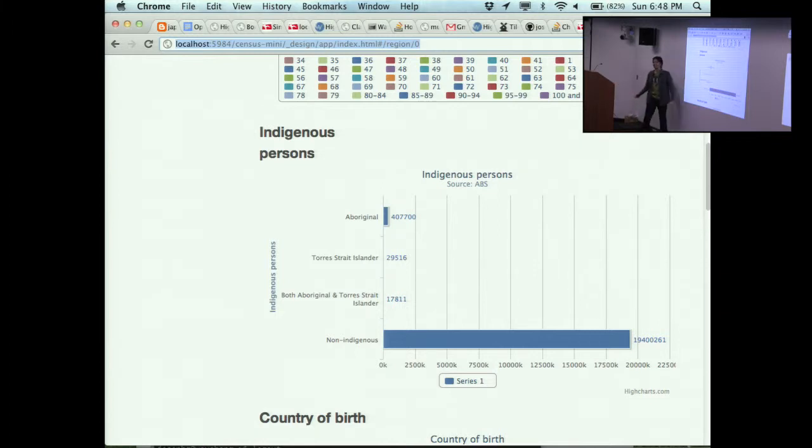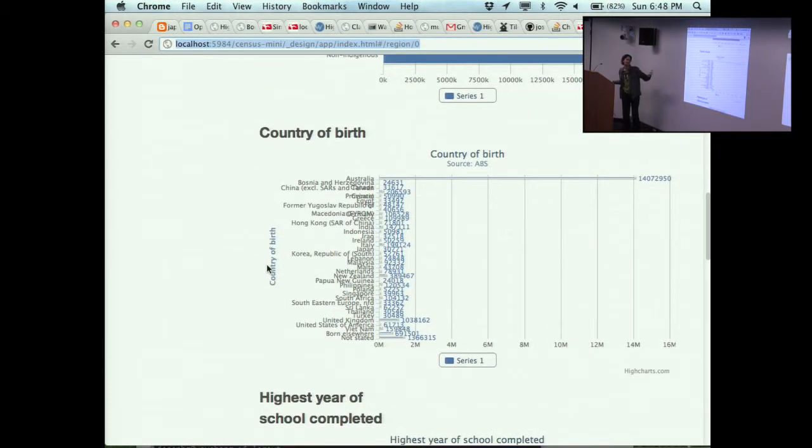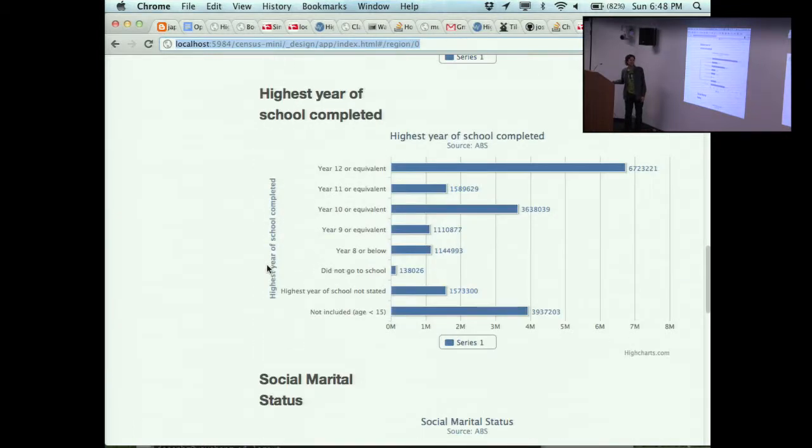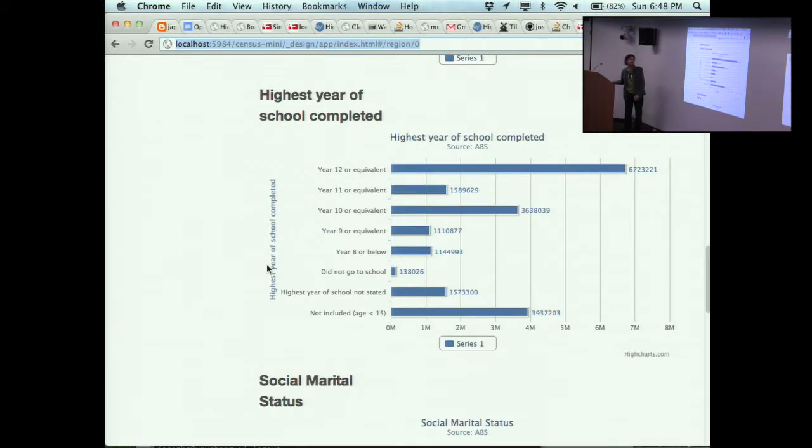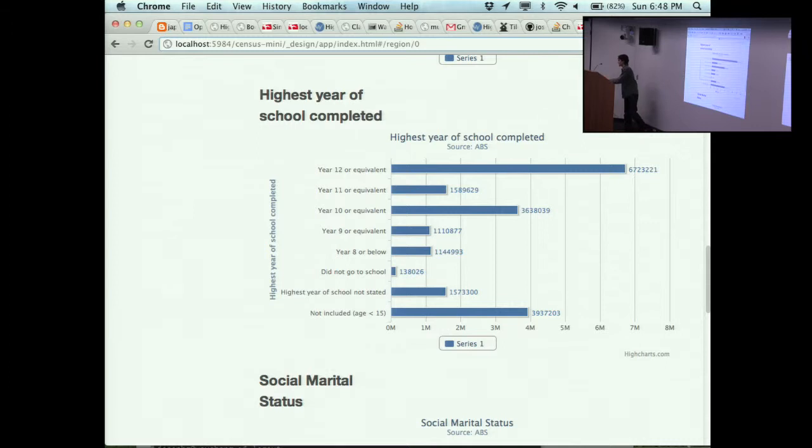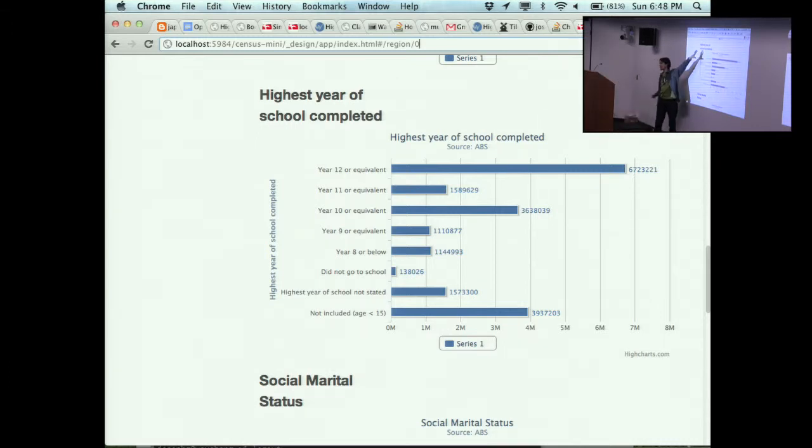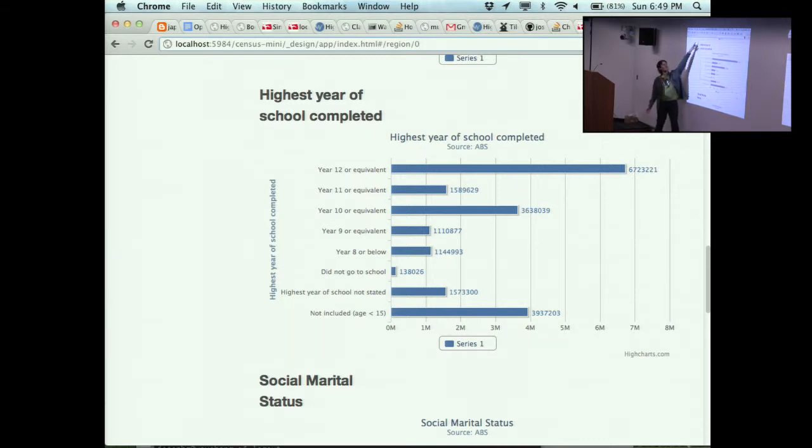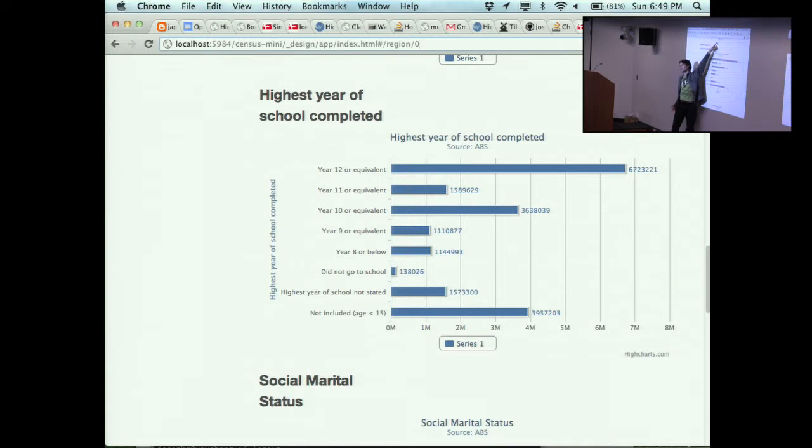You can muck around through all this data. A lot of these charts aren't rendering very well, but there's still some interesting stuff in there. Now obviously this is pulling in straight from the CouchDB in which it's residing. Because this is a Couch App, which is beautiful.